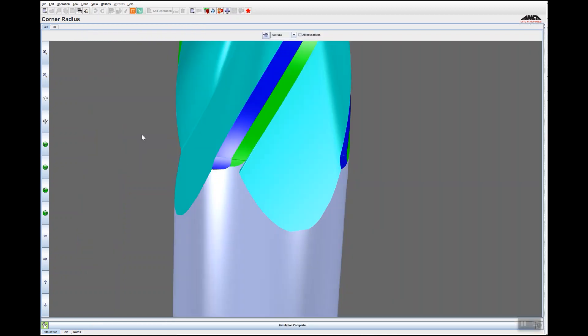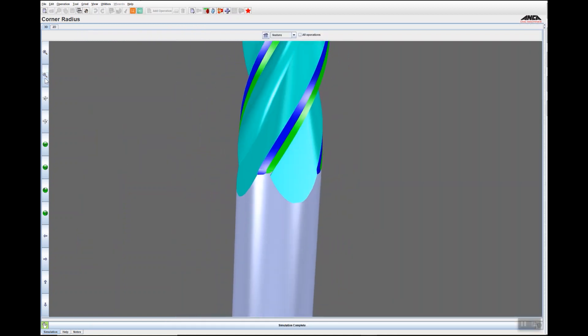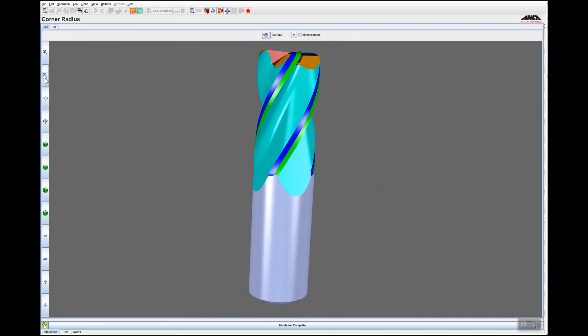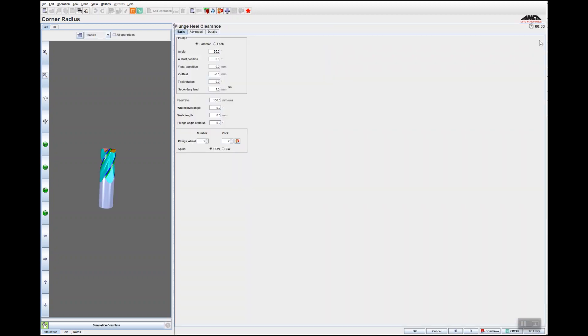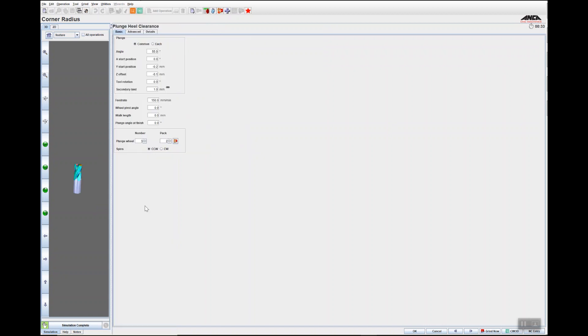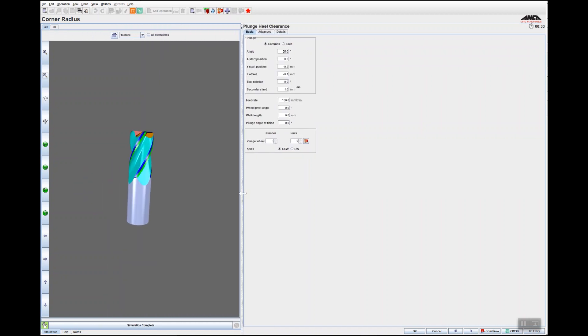Then I can expand the 3D view to make it larger, and then by clicking these arrows, the divider for the pages, I can click back to what it was. Also, by right-clicking, you can resize to the default width.